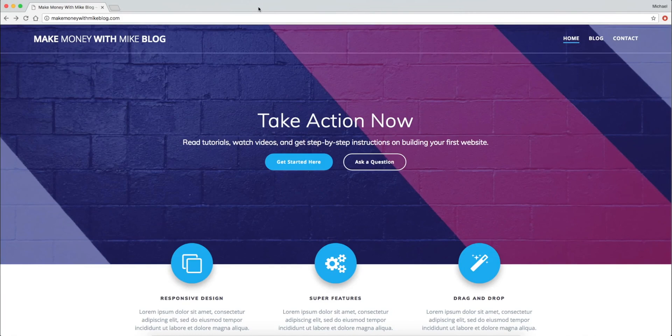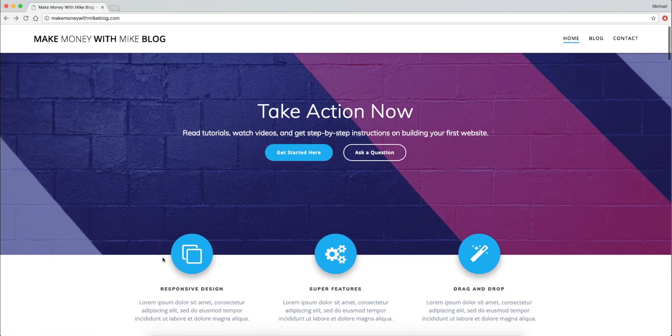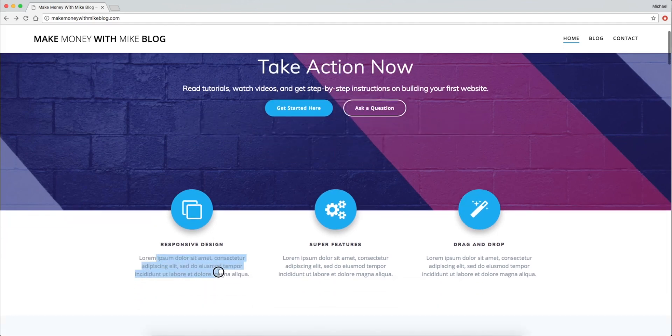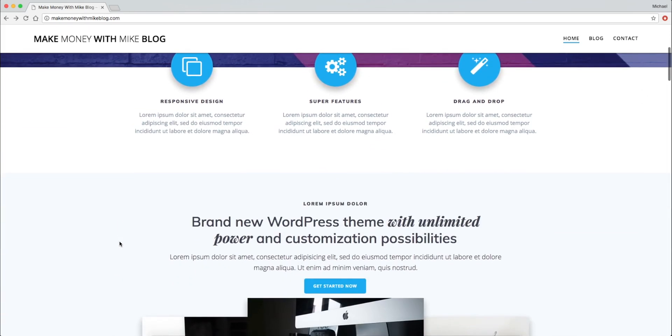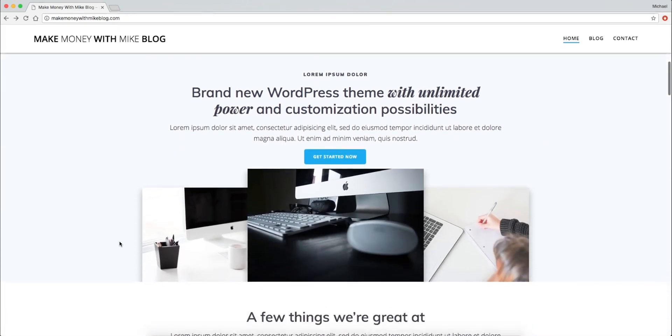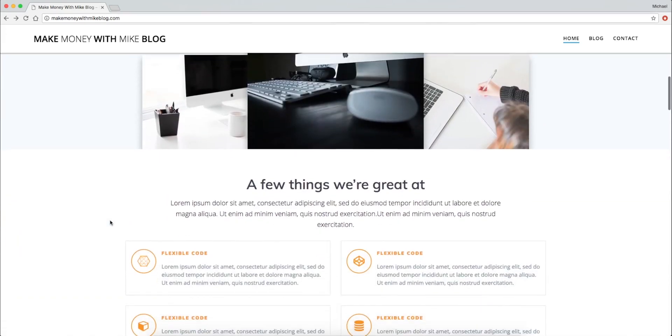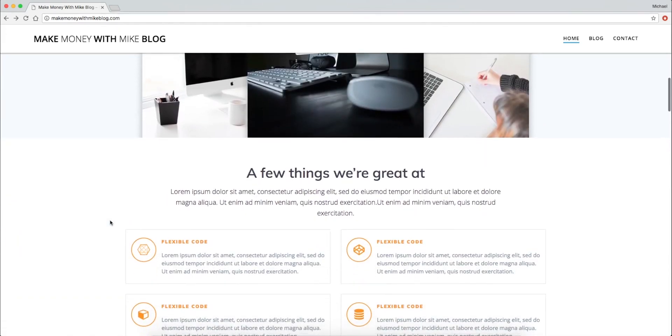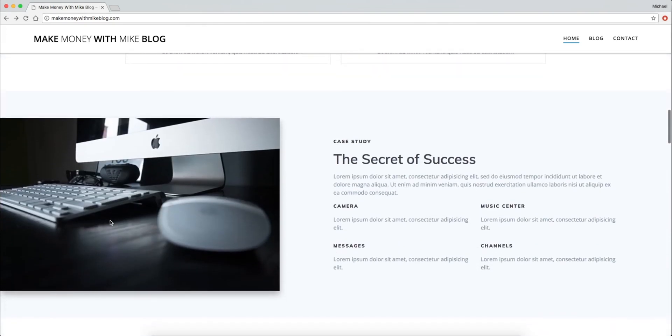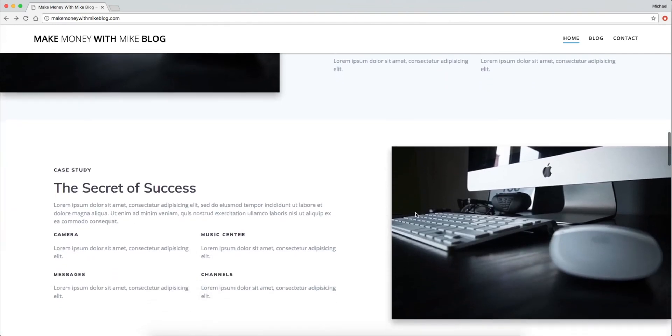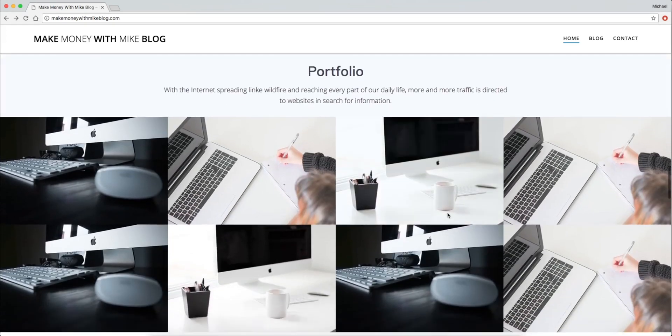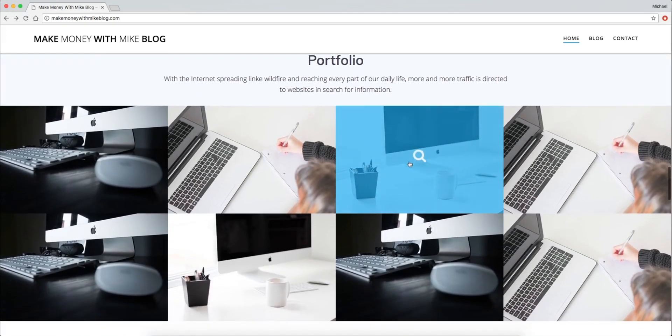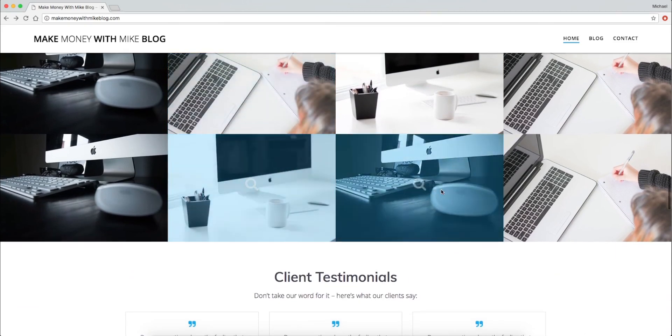Everything that I mention in this video is down below in the YouTube description. I've also written an article on this website makemoneywithmikeblog.com. It's the website that I buy within this video so I just created it. It's got a bunch of default gibberish content but I wanted to show you how quickly and easily you could get your own website up and running.